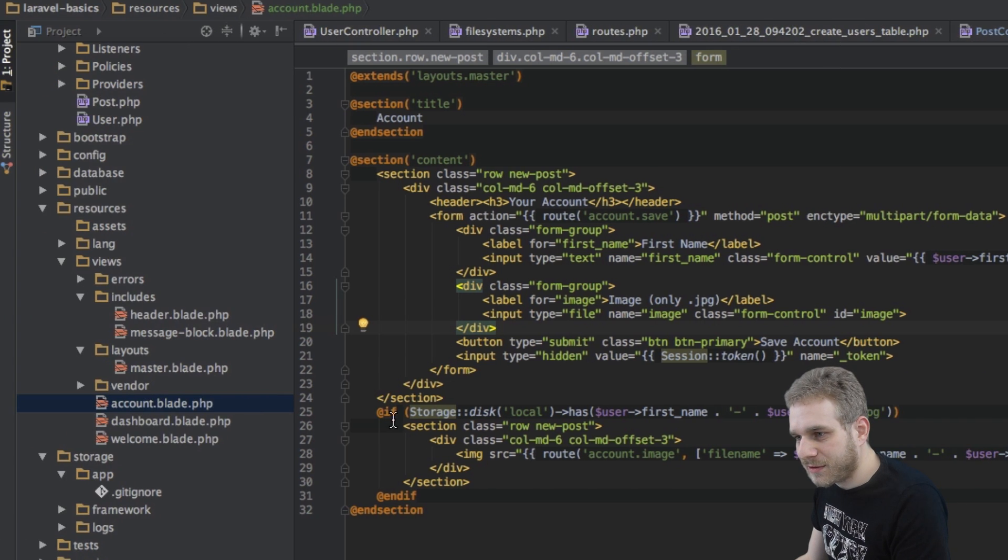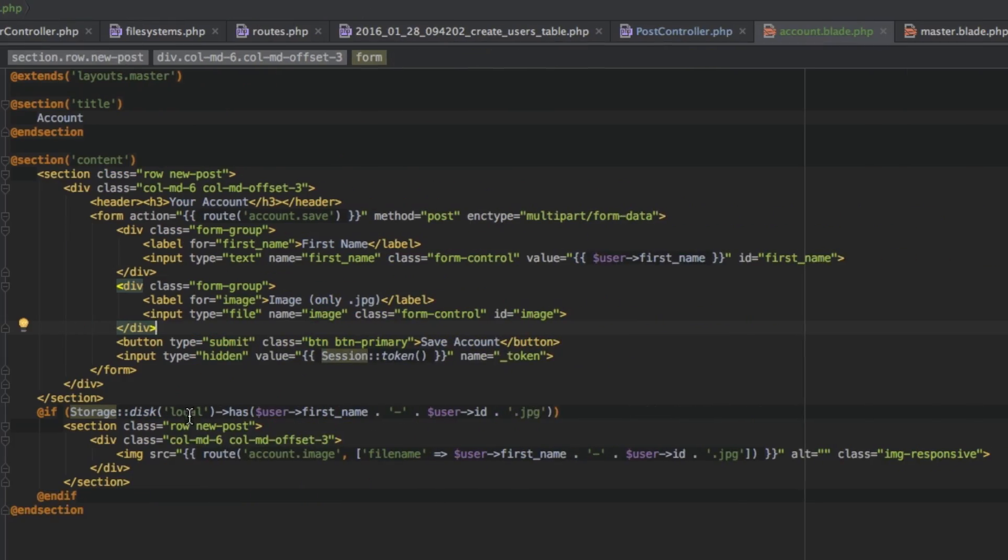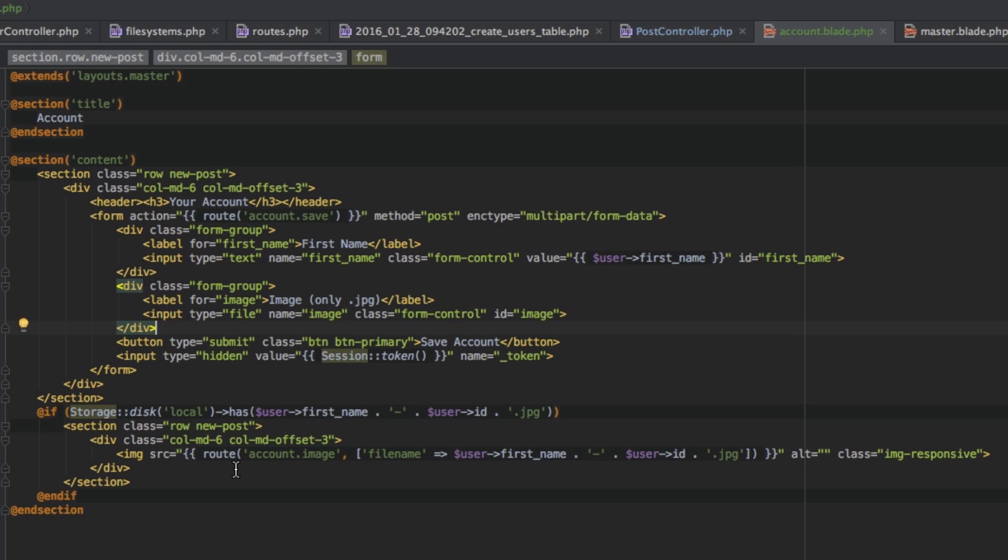Below here I got another section which I only show if we do have a file stored. Now all this logic here is not important right now. I will go into that storage thing once we're actually storing the file. But basically this function here just checks does this file exist. We'll give this file a certain file name so that it can uniquely identify each file for each user and if it exists then we will have our image element here basically where we're fetching the file also through a route and this route will return us the file.